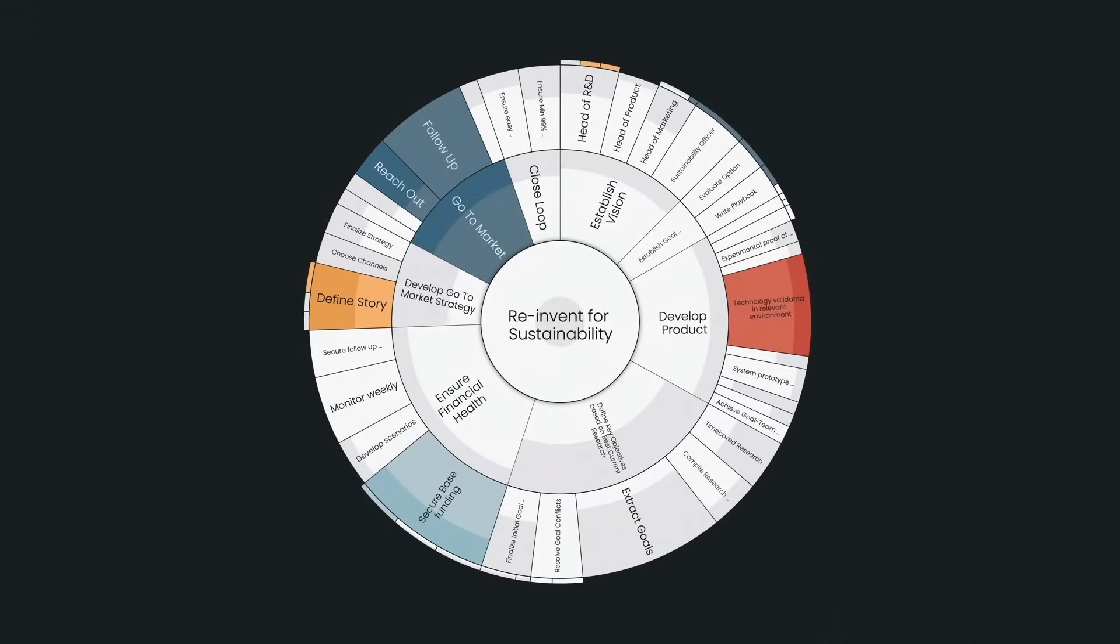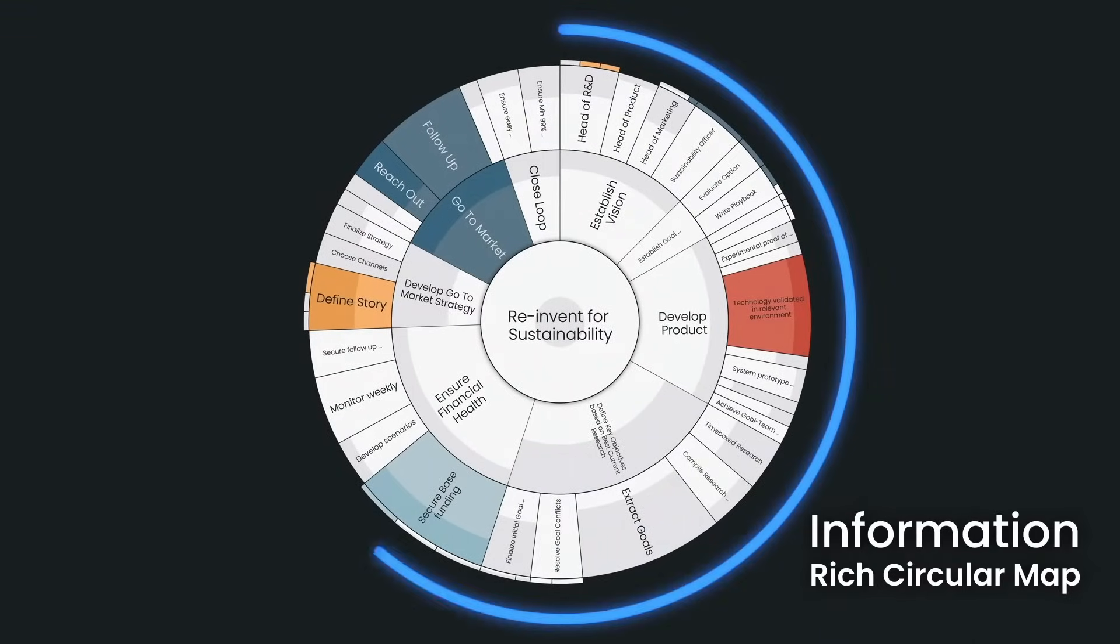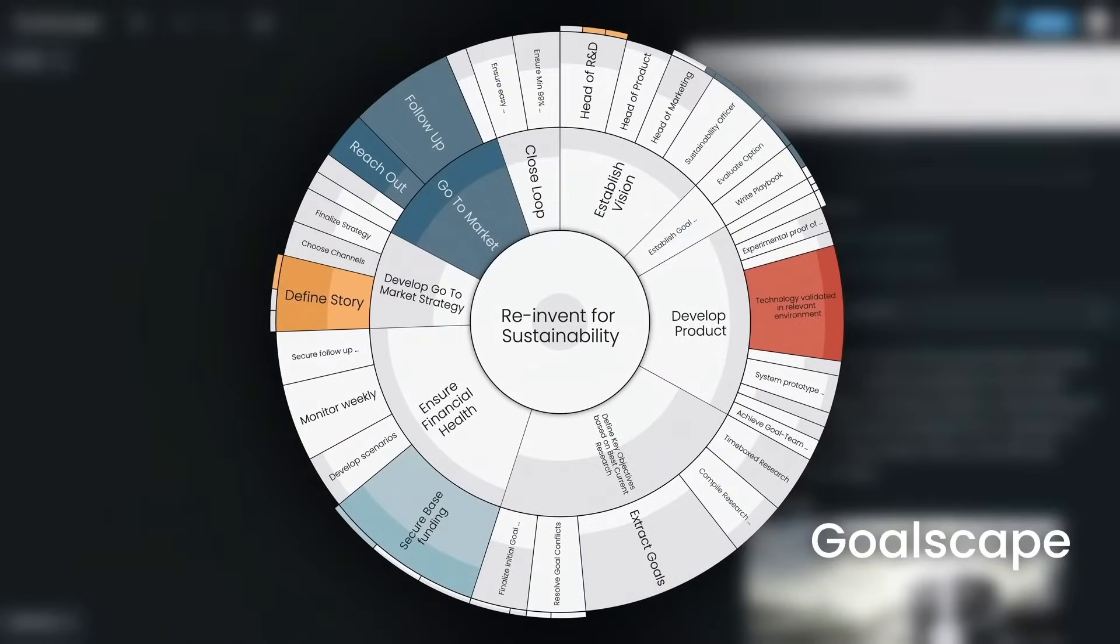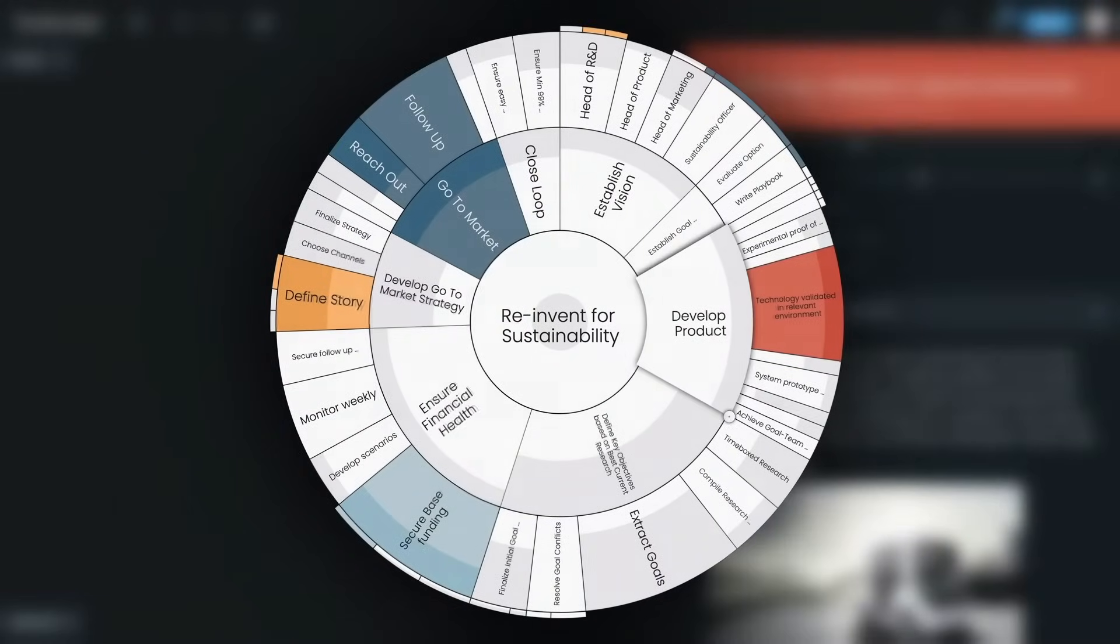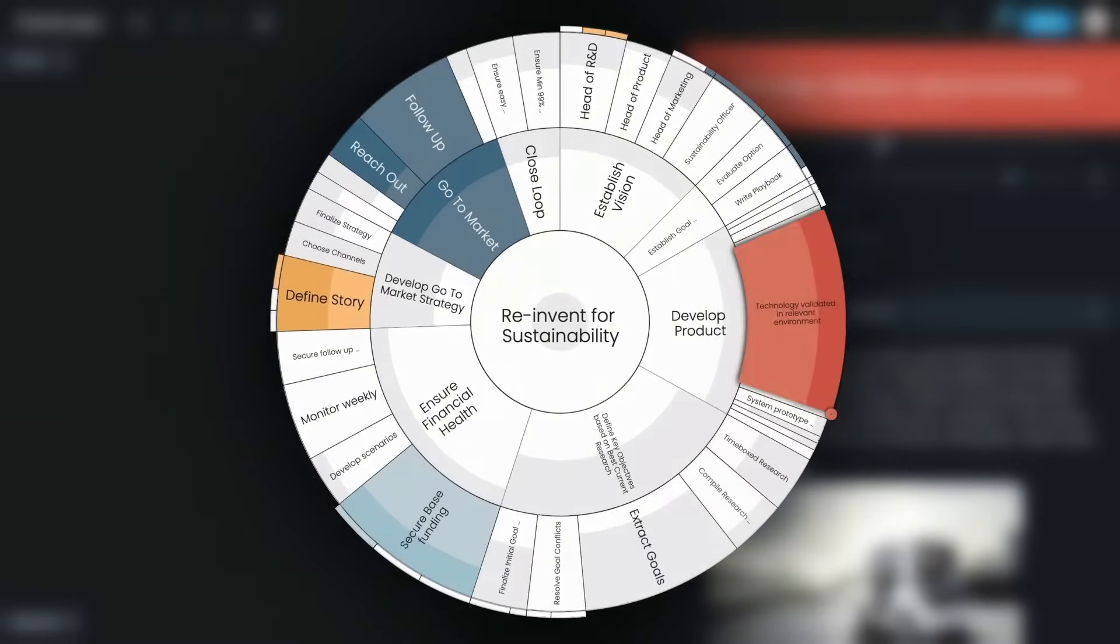At the heart of Goalscape is a simple yet information-rich circular map that represents any challenge in a unique holistic way. We call this map a Goalscape. It clearly shows each goal's position, its priority and its progress status.